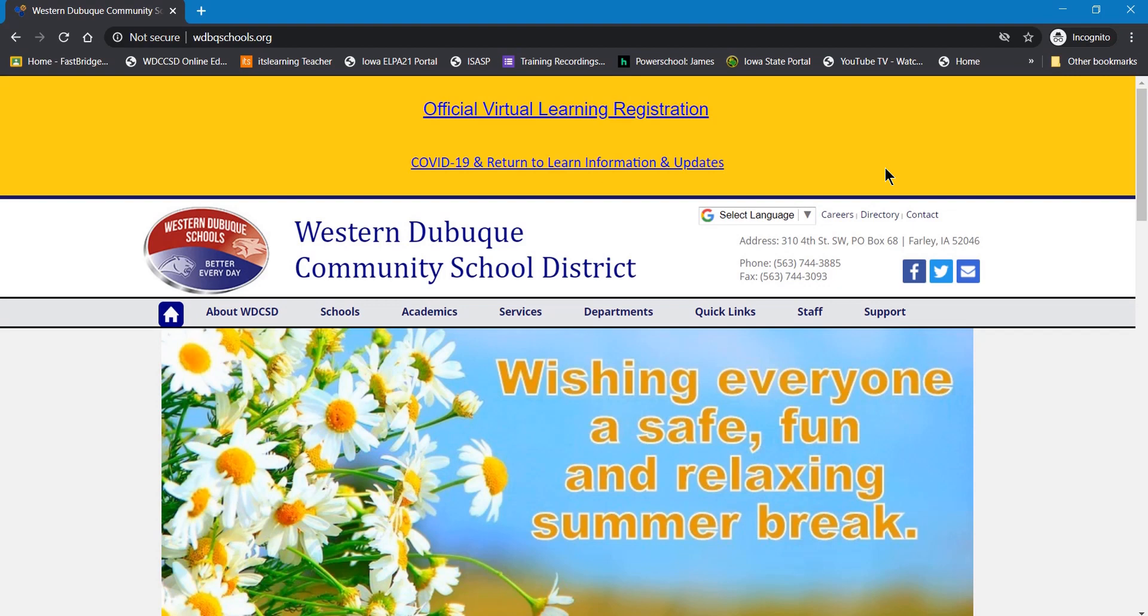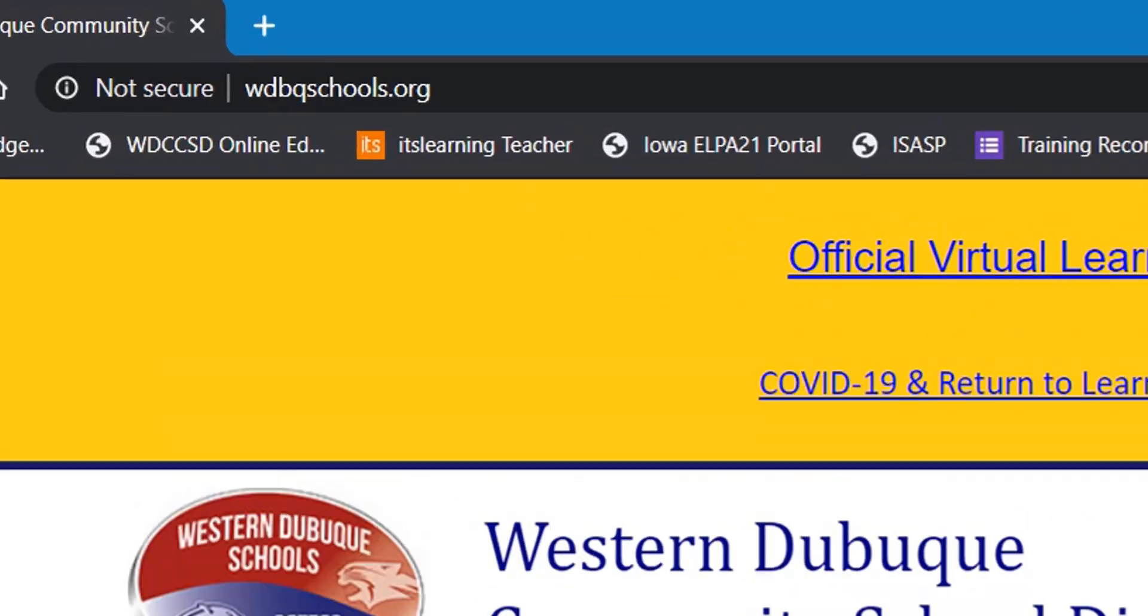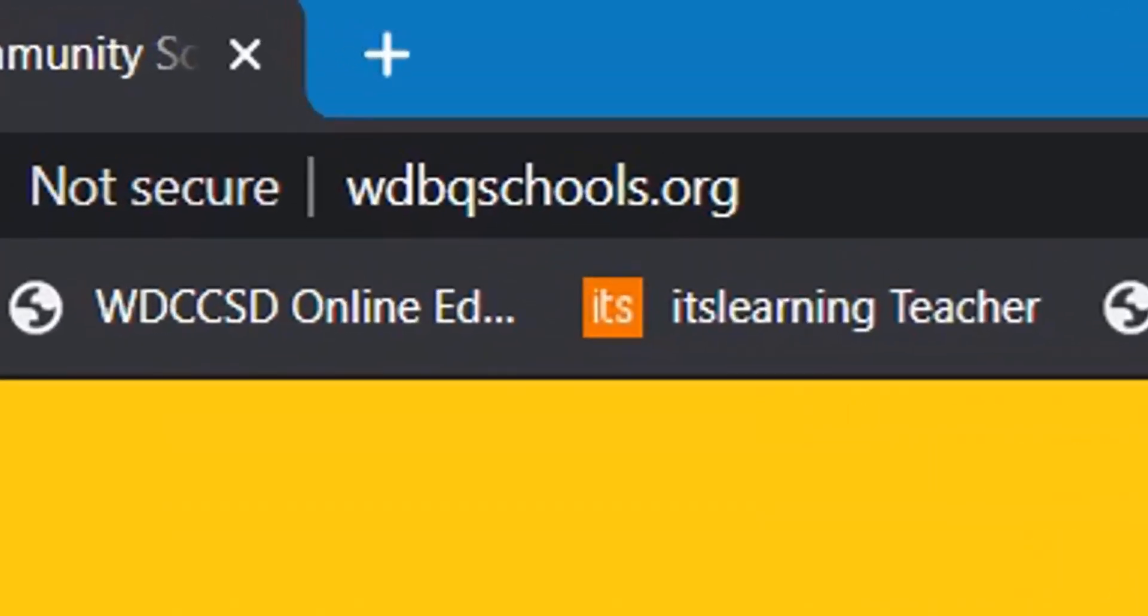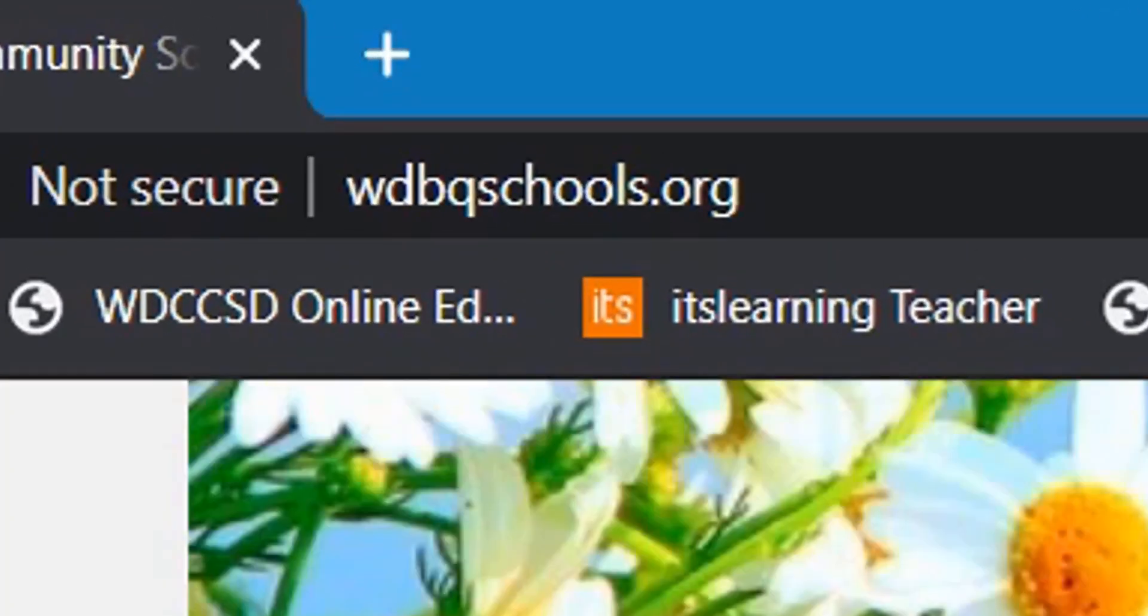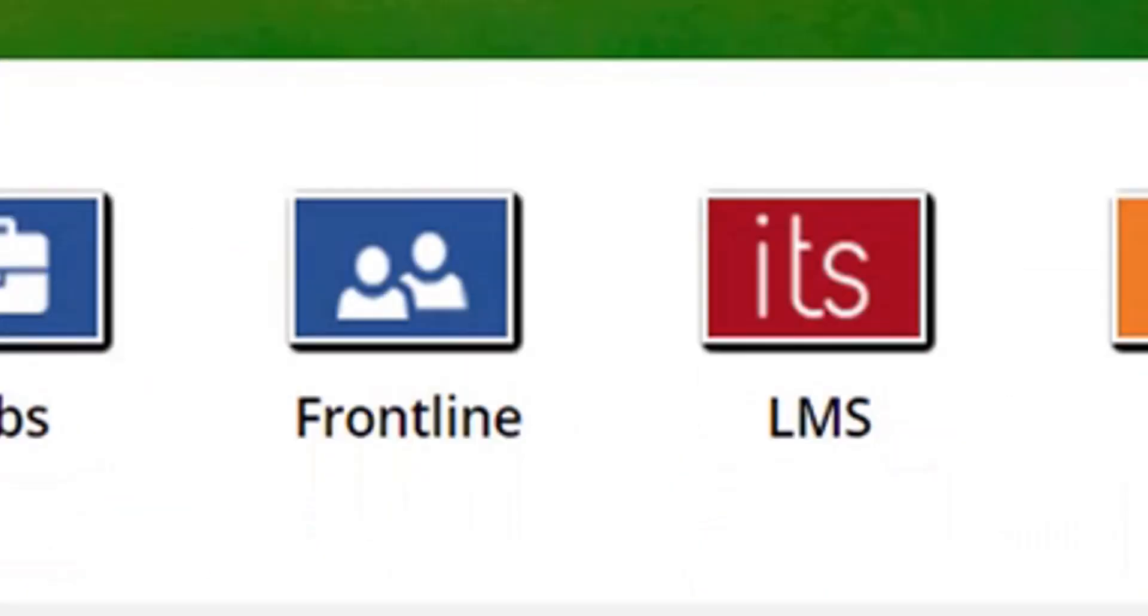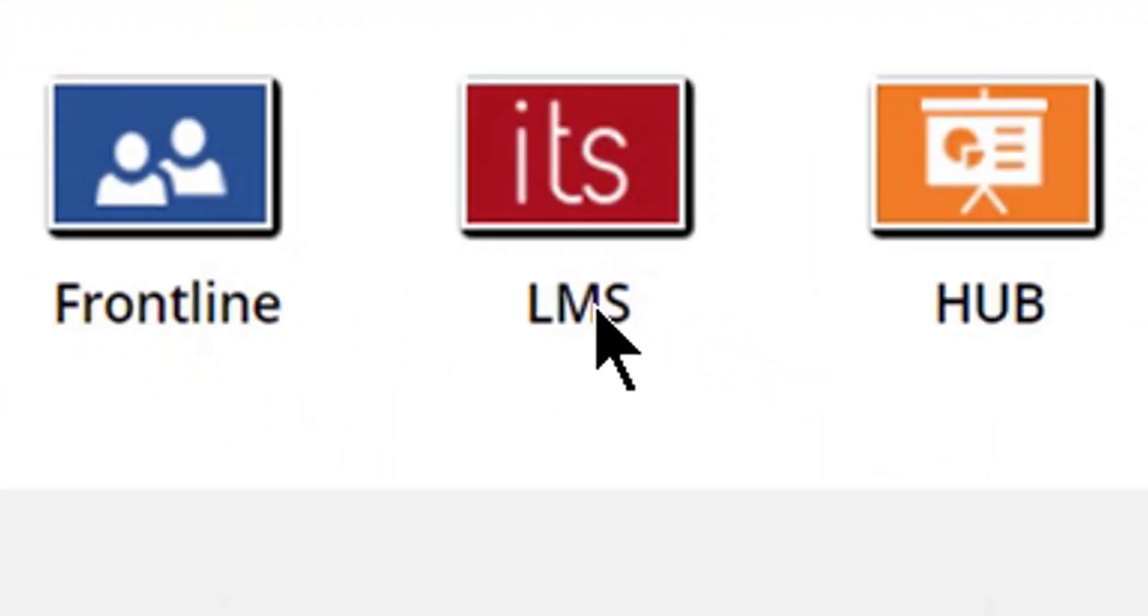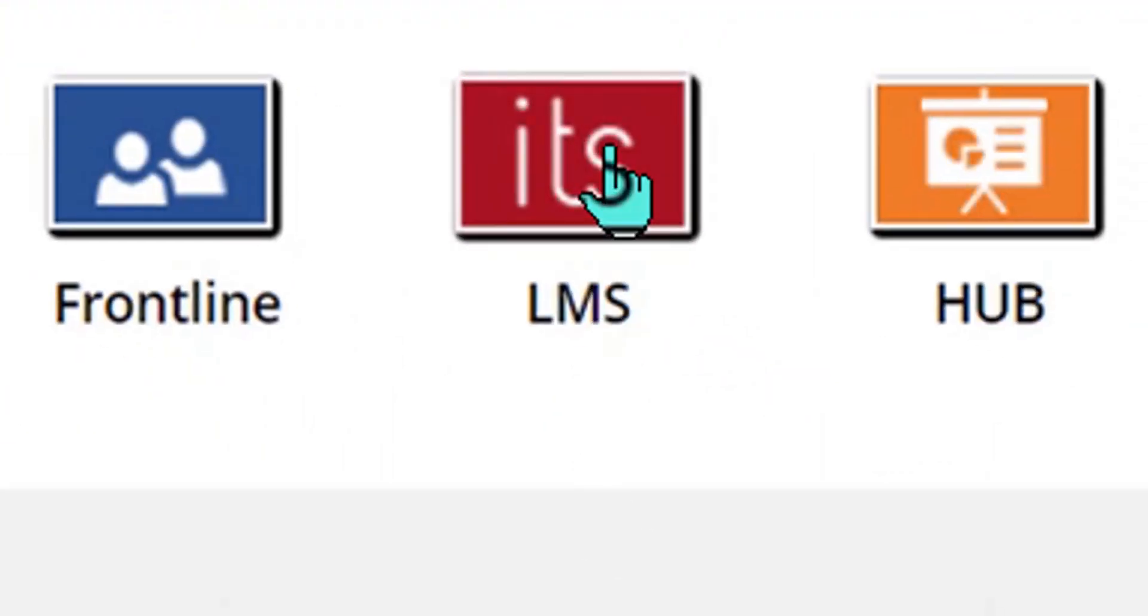In this video we're going to be learning how to log in to your ITS Learning account. First, go to the Western Dubuque Community Schools website. Then scroll down the page and click on the ITS Learning button.